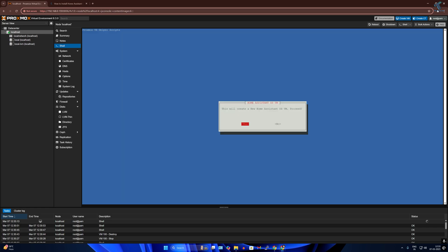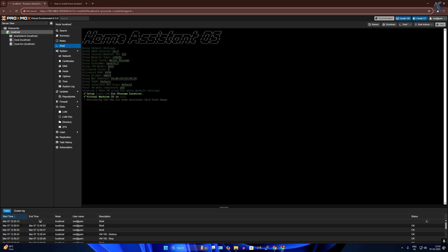Now press enter from your keyboard to create a new Home Assistant OS VM. Here I'll press enter to go with default settings. Now it will take some time to install, so you have to wait for a few minutes.